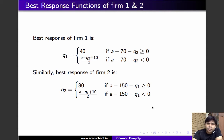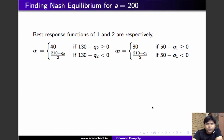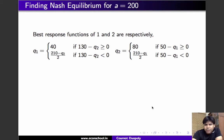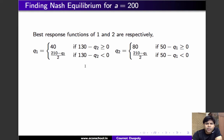Now we solve for Nash equilibrium for a = 200 and a = 100. For a = 200, substituting into the best response functions gives: q1 = 40 if (130 minus q2) is non-negative, and (210 minus q2)/2 if it is negative; q2 = 80 if (50 minus q1) is non-negative, and (210 minus q1)/2 if negative. Note that firm 1's capacity is 40, so 50 minus q1 is never negative.